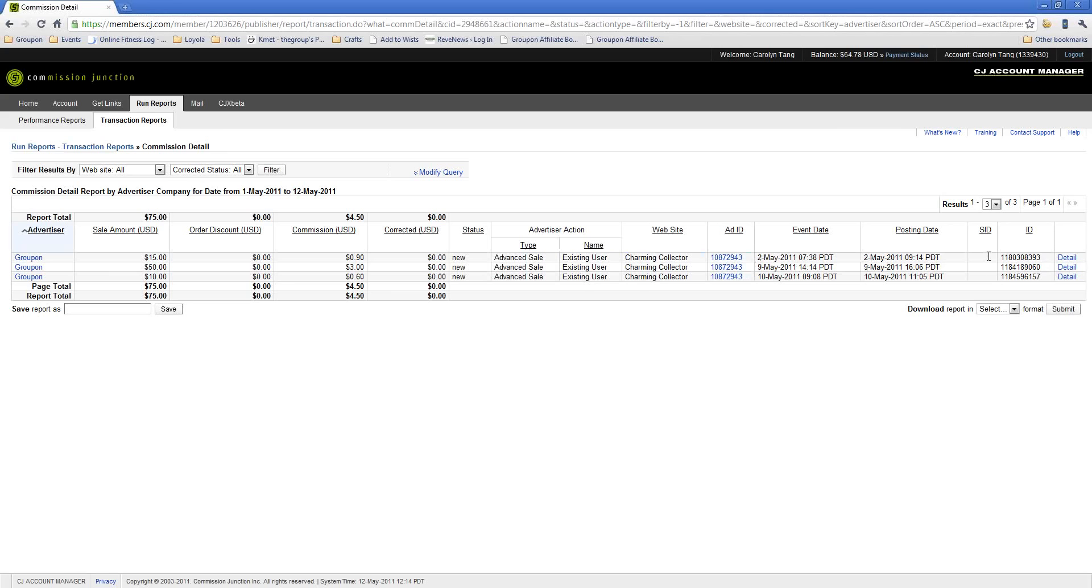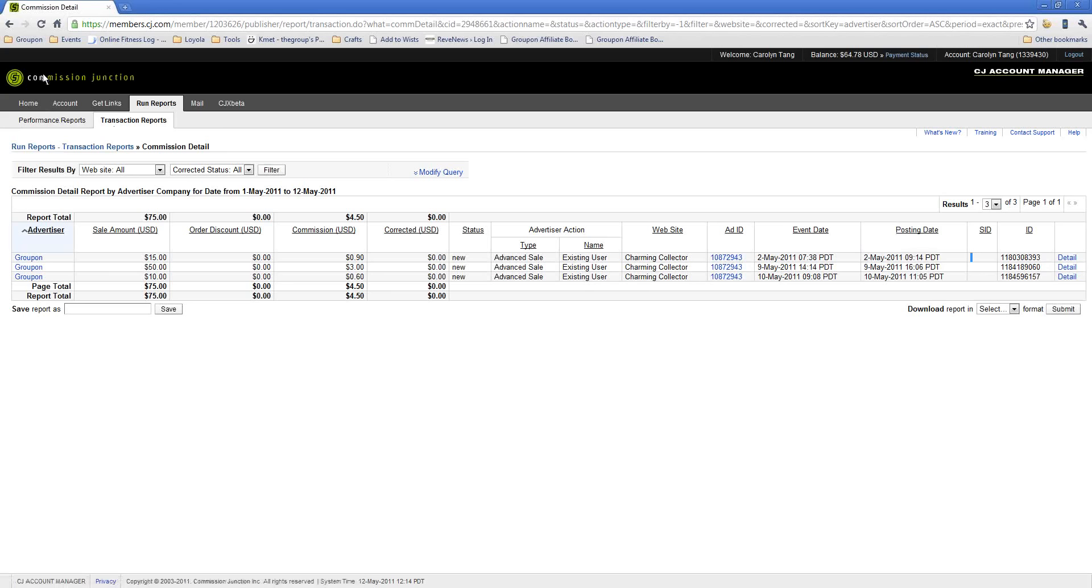If you are using the SID value, which is that alphanumeric value that I said would be passed back to you in any of your reports, it would appear in that column right there. The other report that you're probably going to want to take a look at are the performance reports. If you go back up to the Commission Junction logo, and you look down to the left of the transaction reports, you'll see another tab that says Performance Reports. Go ahead and click that.